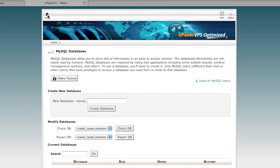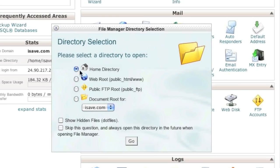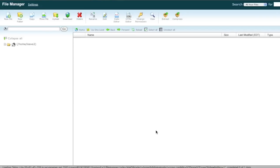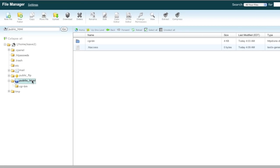Now we are ready to restore our files. Go to the file manager, navigate to the home directory, and choose 'Show Hidden Files' because files such as the .htaccess file will be hidden and you won't be able to move them otherwise. Now go to the public_html directory and upload the zipped file that we downloaded earlier of your old public_html directory.